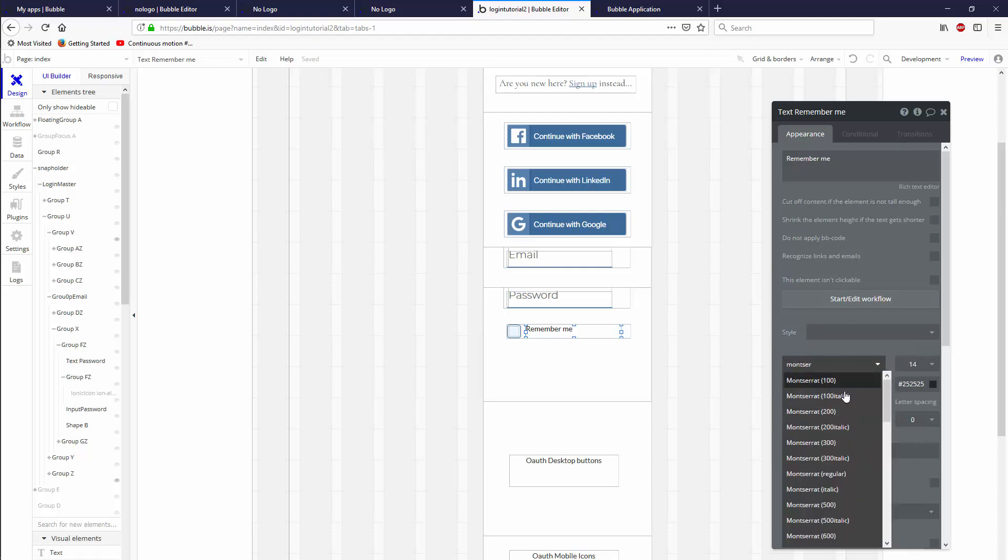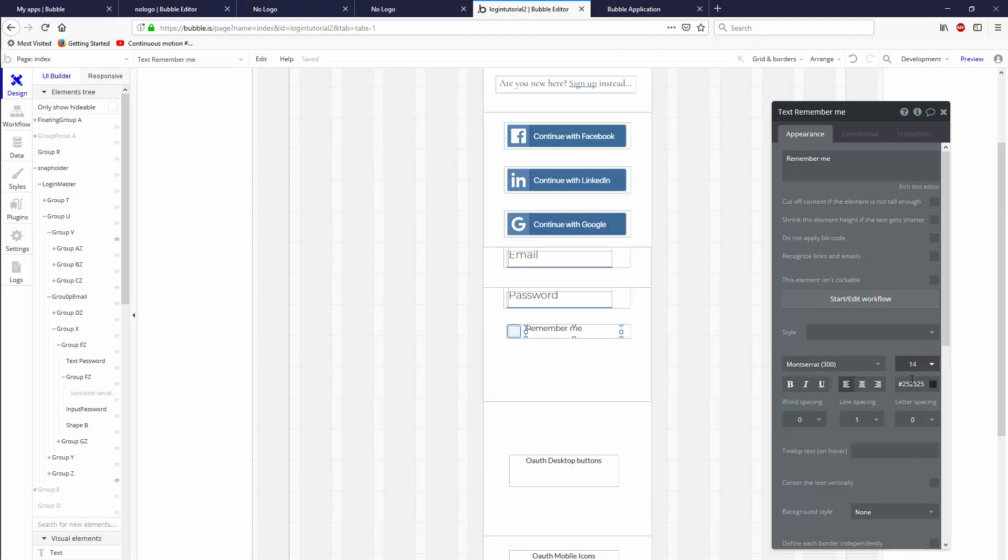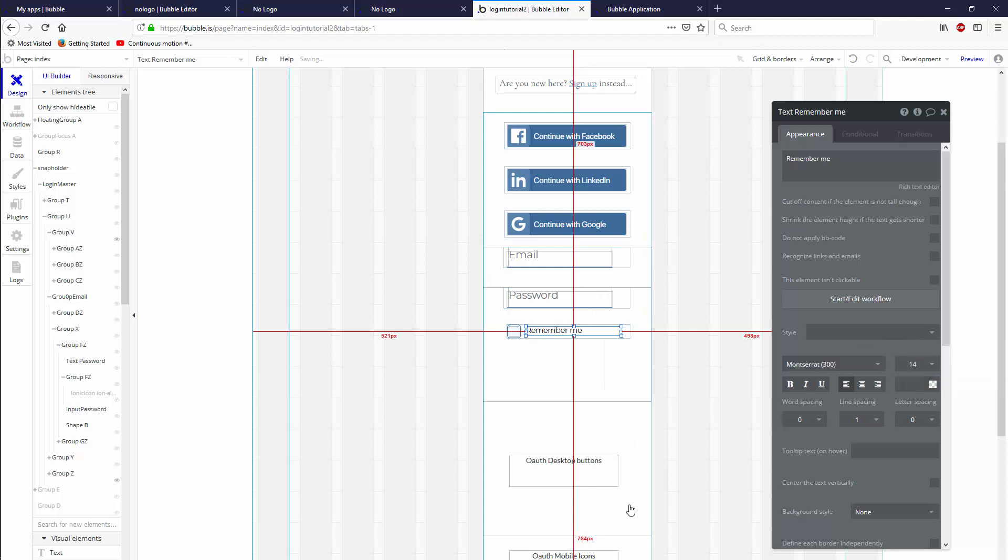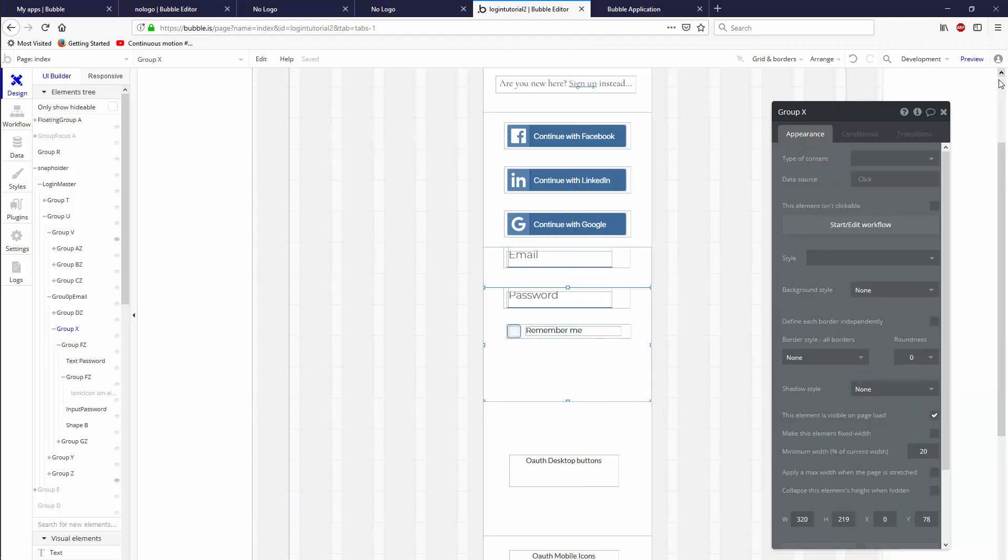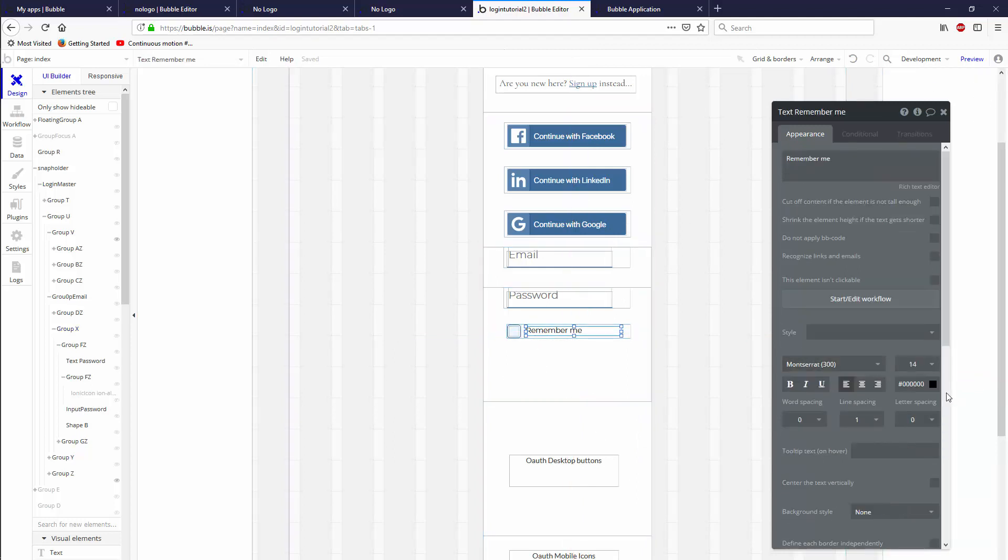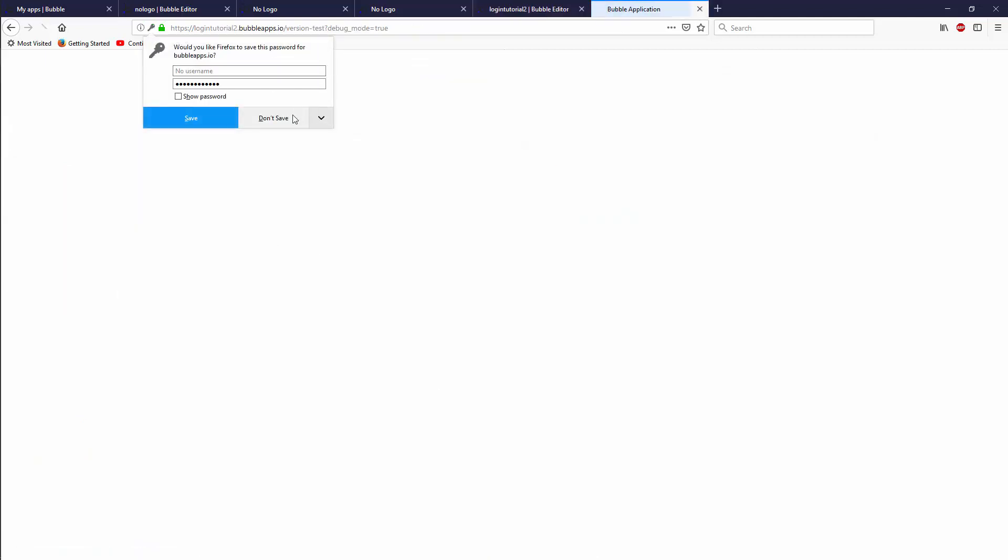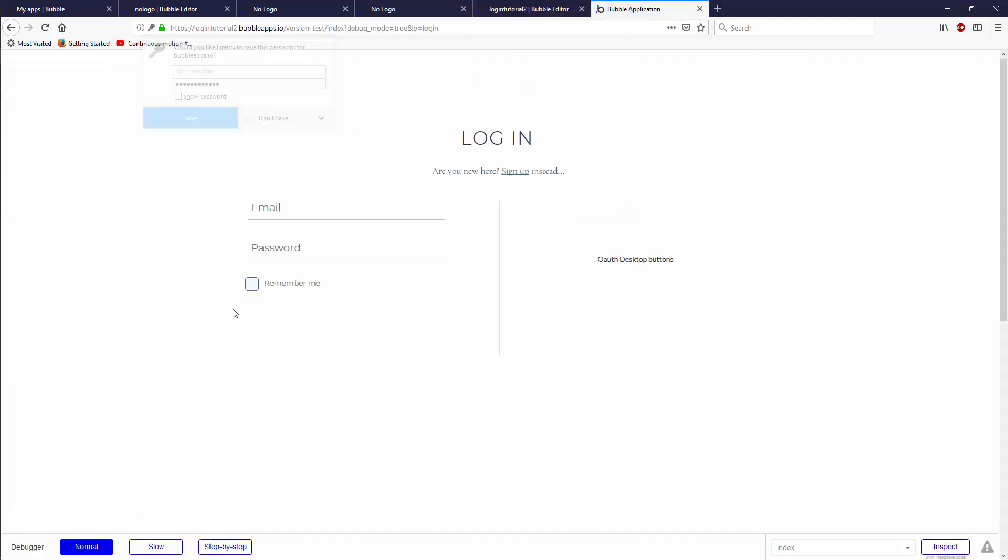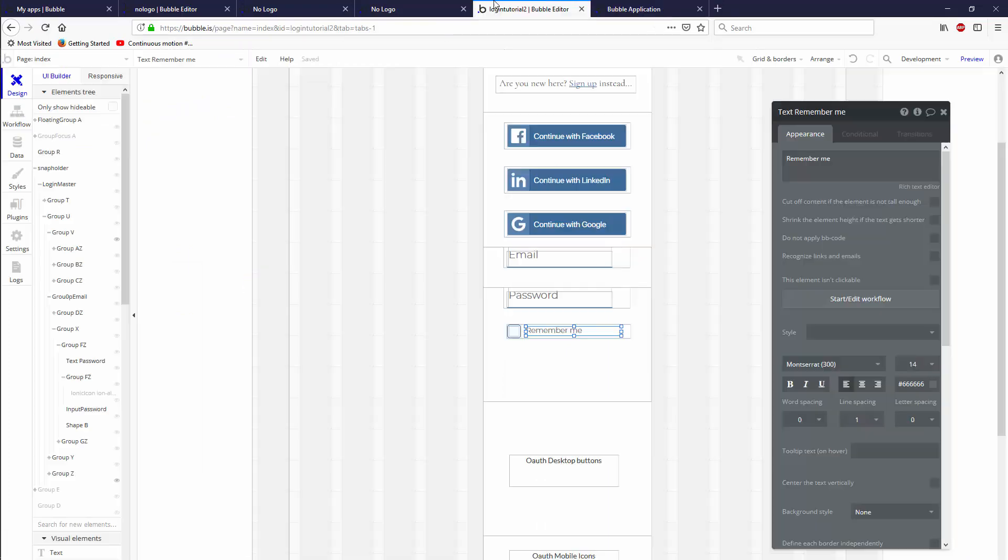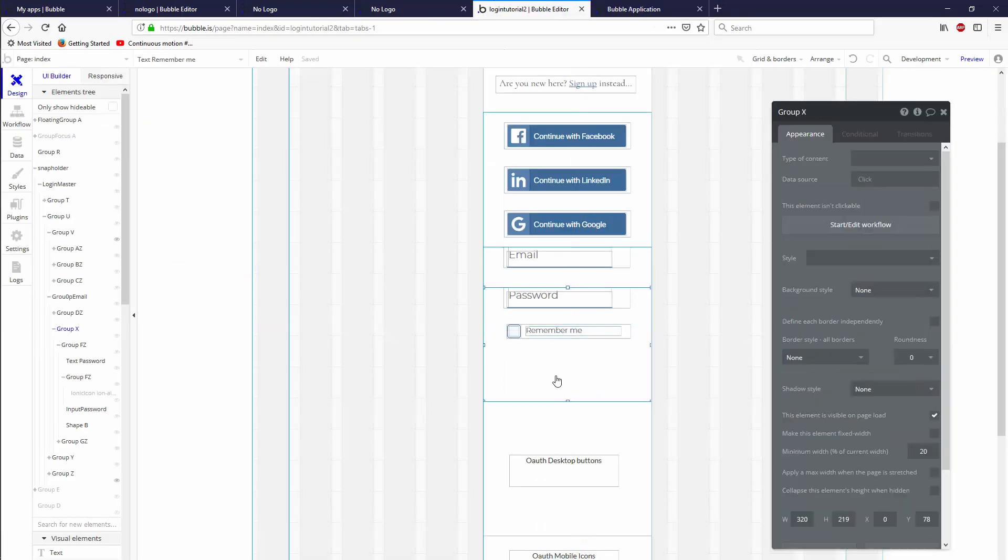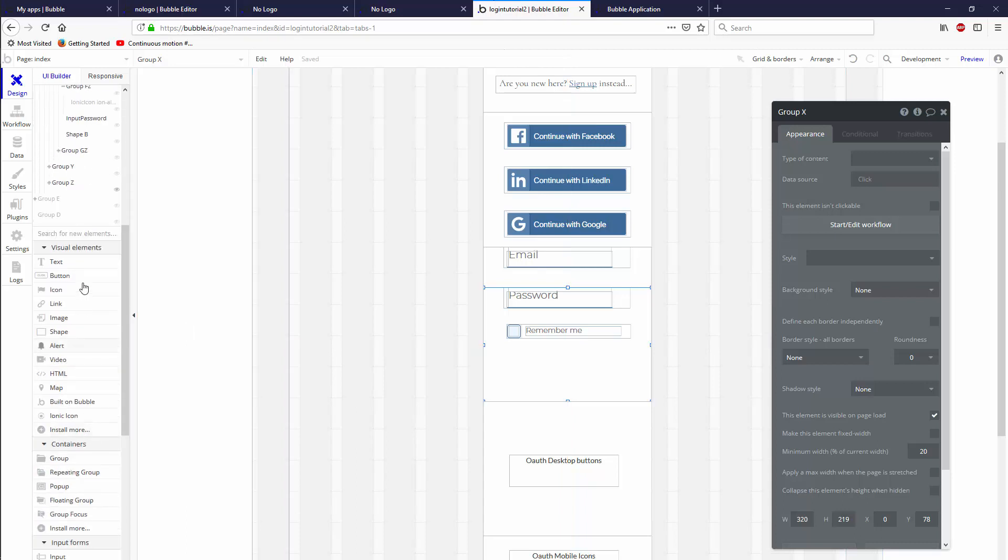The font should be Montserrat 300, size 14. Let's bring it down and center it vertically. Now we have our checkbox and it works. I'll refer you to the video where I showed people how to make checkboxes for this purpose, and then you'll have a checkbox.